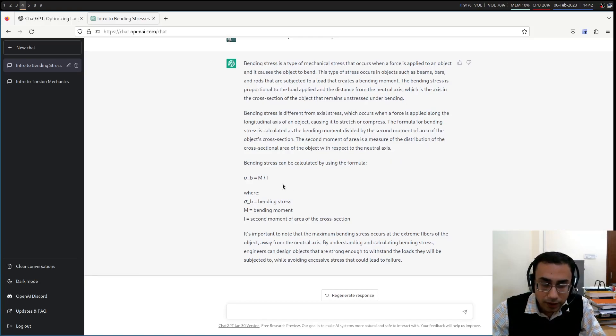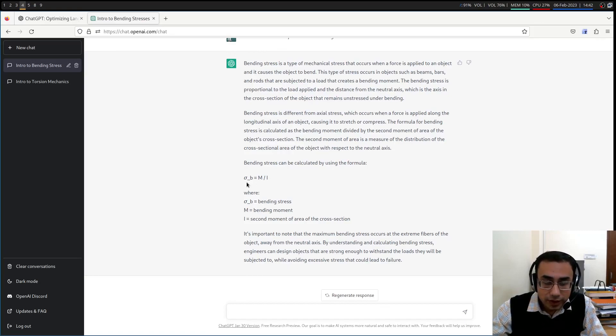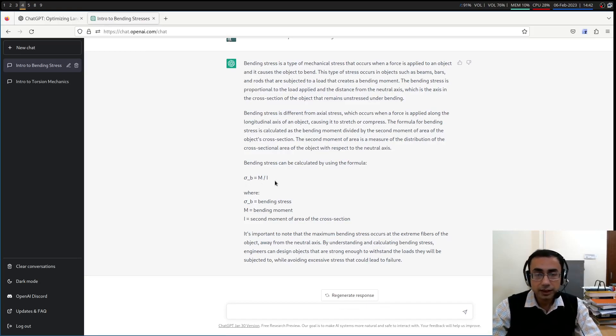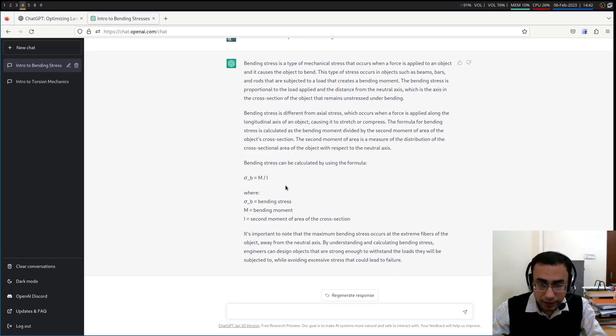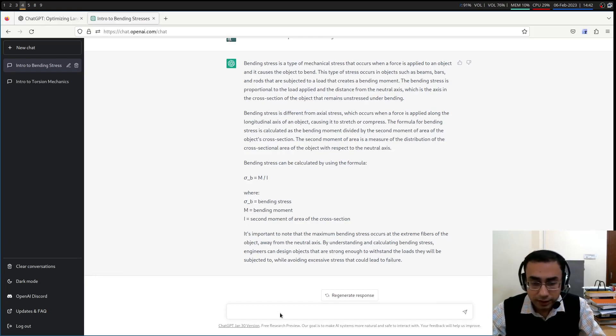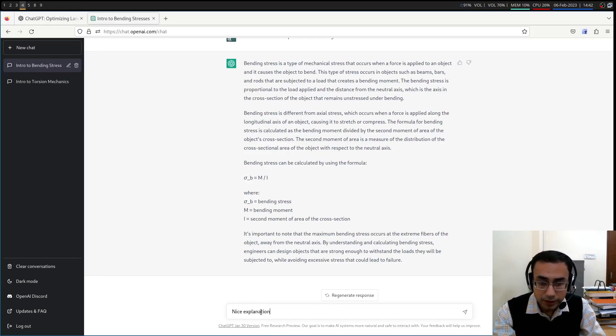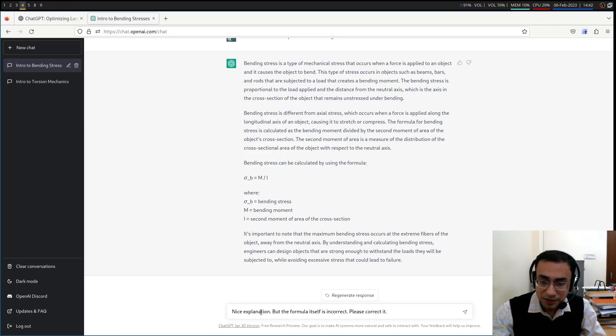Oh, man. It has again made a mistake. So sigma b, the bending stress, it is writing as m by i. Now any first year student even can tell you that this is not m by i. This is m y by i. This is dimensionally incorrect. It is written so many sophisticated things, but the formula itself is incorrect. I have to tell it to correct. Nice explanation, but the formula itself is incorrect. Please correct it. Let's see if it can correct itself.